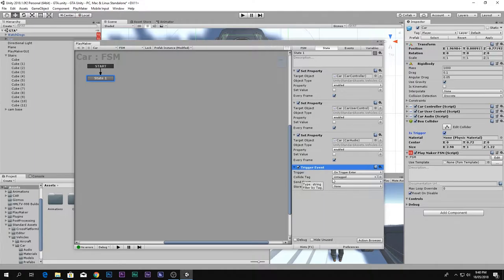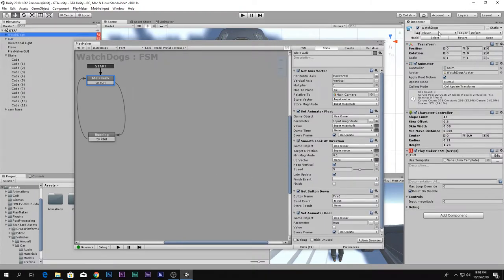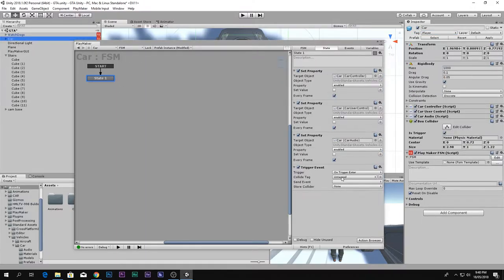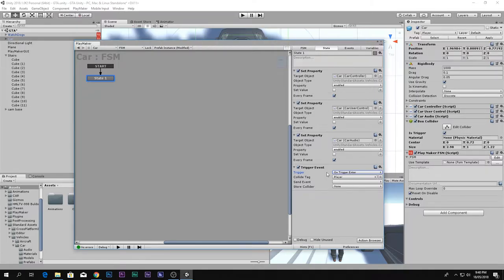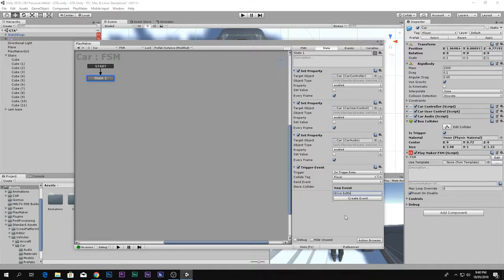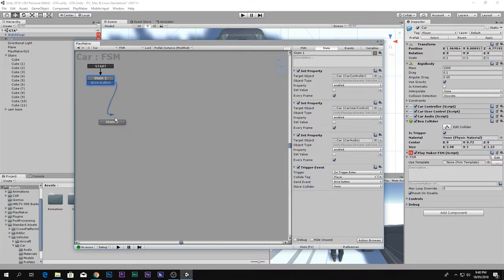Go to the FSM and add a 'Trigger Event' action. It asks for the collider tag. Go to your Watchdogs character, go to Tags, and make sure your character is on the Player tag. Then on the car FSM, use 'On Trigger Enter' — when the player gets inside that trigger box, send the event 'Drive Button'.